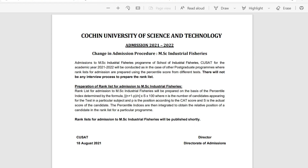Change in admission procedure: Admission to the MSC Industrial Fisheries program of the School of Industrial Fisheries, QCAD, for the academic year 2021-2022 will be conducted as in the case of other postgraduate programs, where the rank list for admission is prepared using the percentile score from different tests.